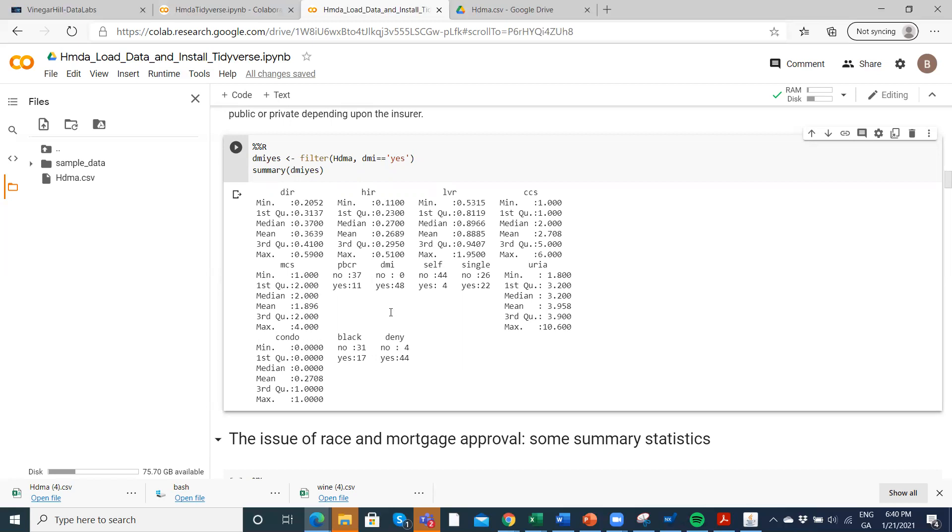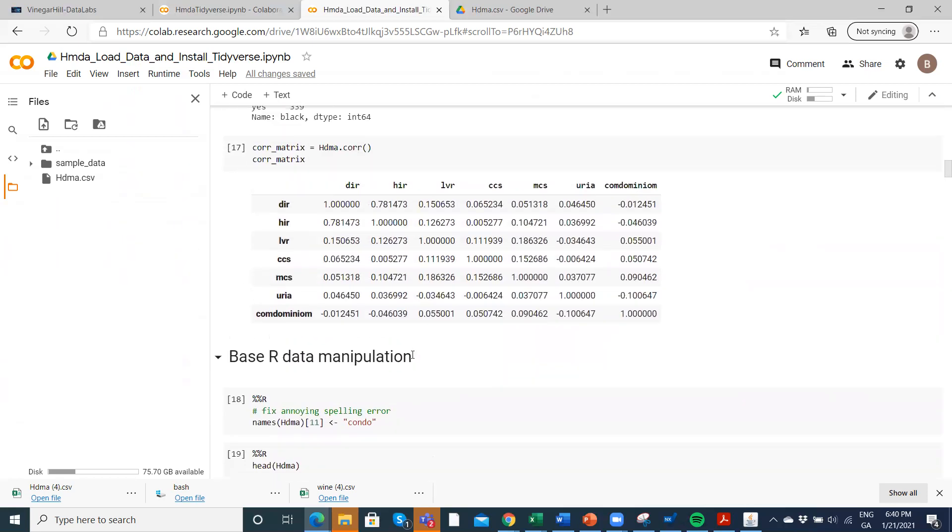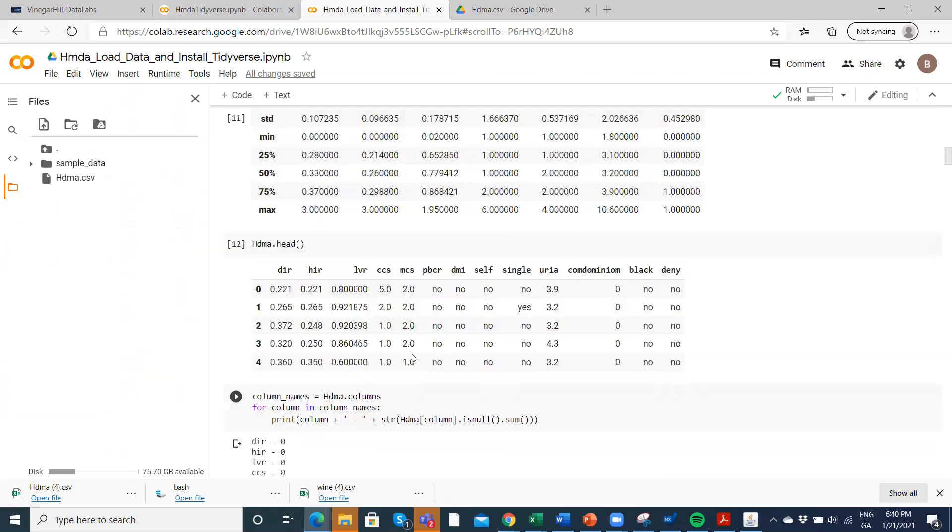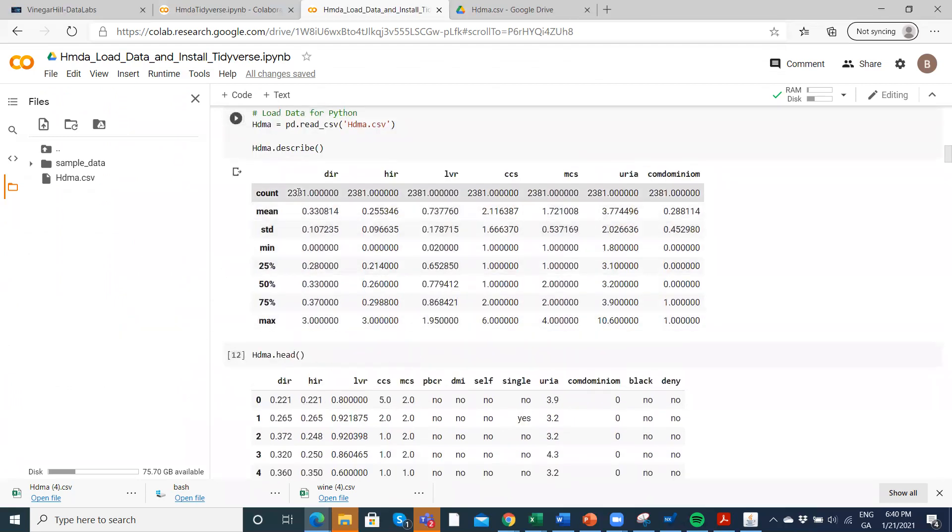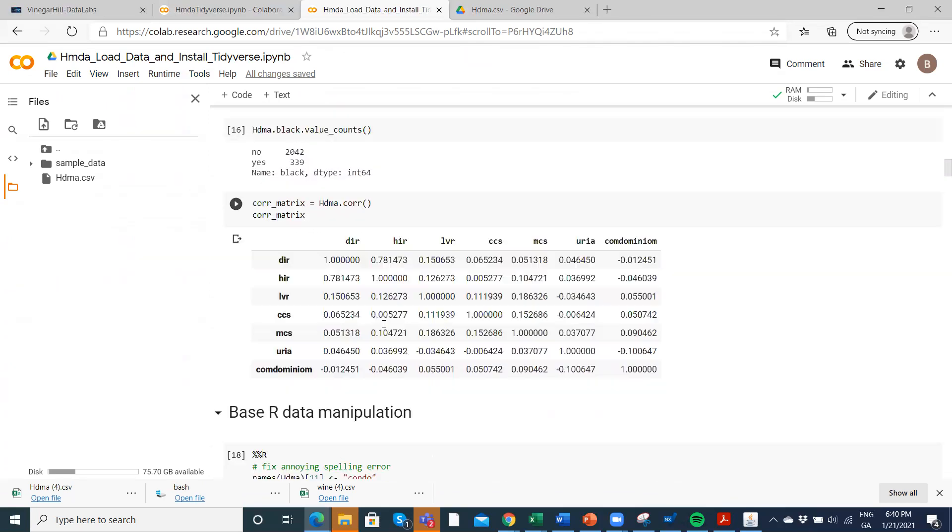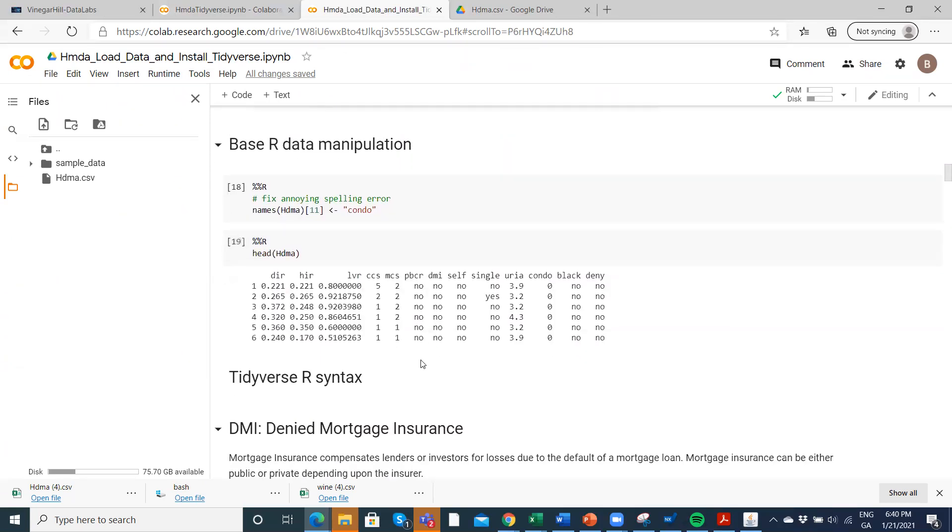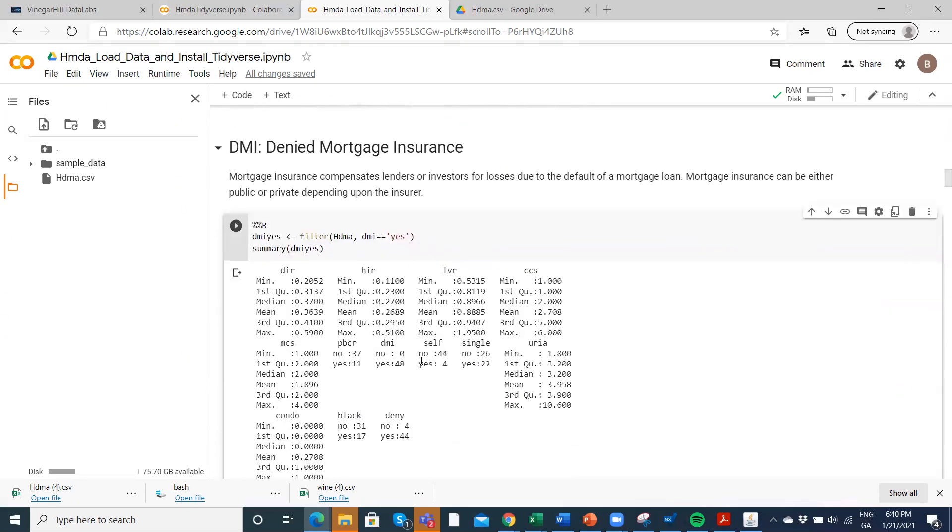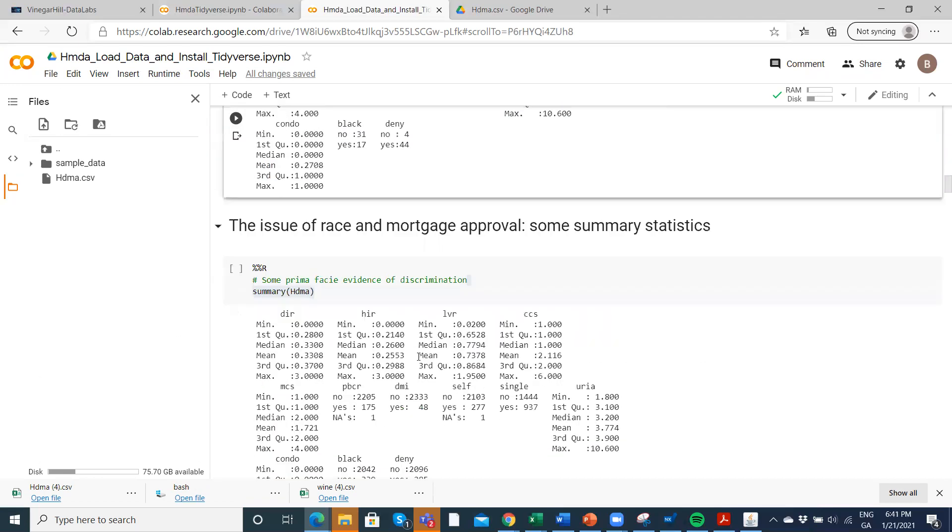Okay, so denied mortgage insurance looks like a very important determinant. Only a very small number of people were denied mortgages, 48 out of the 2,381. So it's a very small minority, but those who were denied mortgage insurance were typically denied their mortgage.